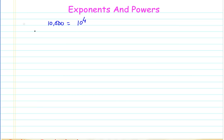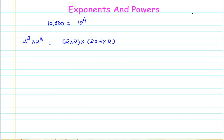Let me take a first example to illustrate. If I have 2 raised to the power of 2 multiplied by 2 raised to the power of 3, and I expand the same, I get 2 × 2 × 2 × 2 × 2. Counting these, 1, 2, 3, 4, 5 — I can say this is 2 raised to the power of 5.